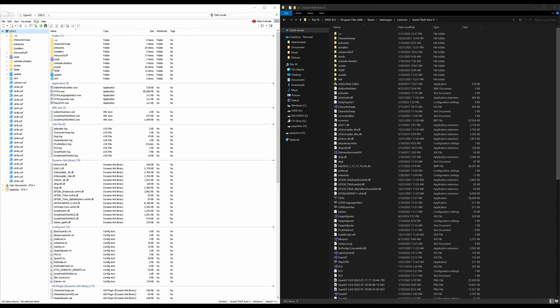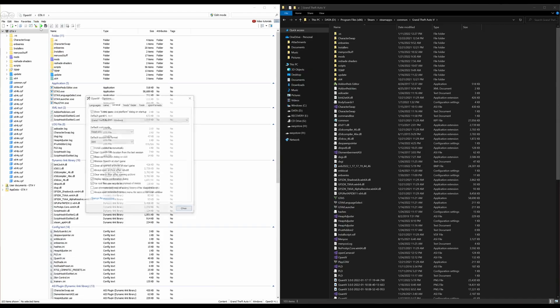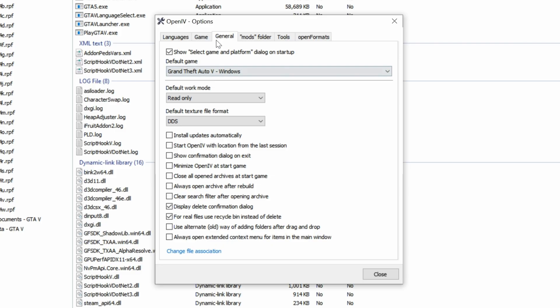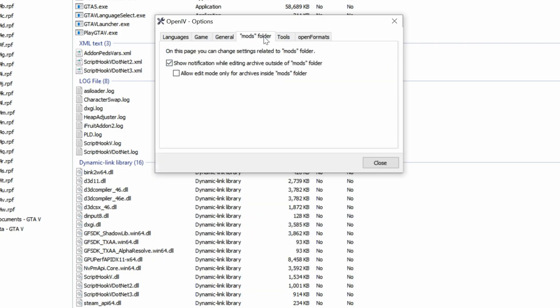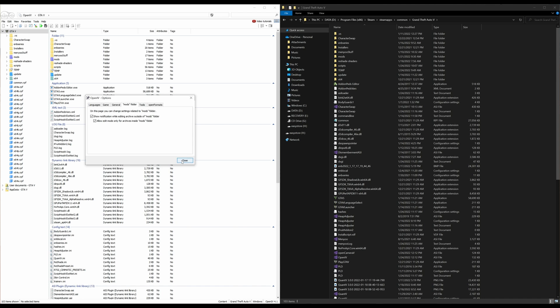Once that is done, let's go back up to tools, select tools, then select options. Now that this window is open, let's go over here to mods folder, select mods folder, and select allow edit mode only for archives inside mods folder. Go ahead and select that. After you have checked this box right here, go ahead and select close.